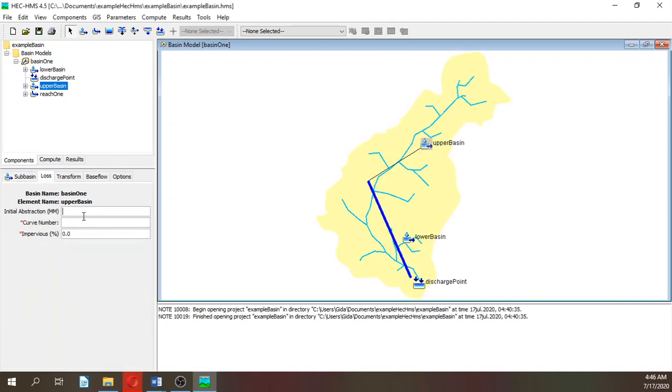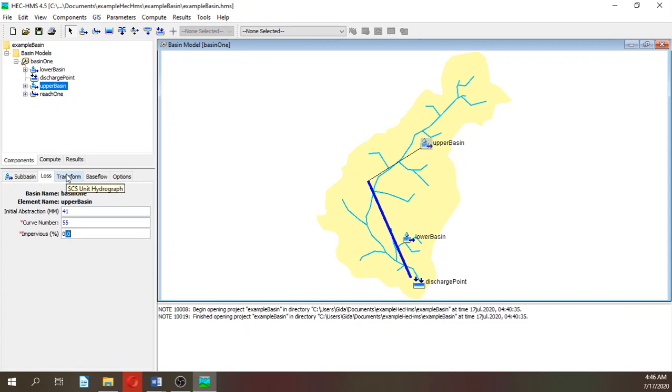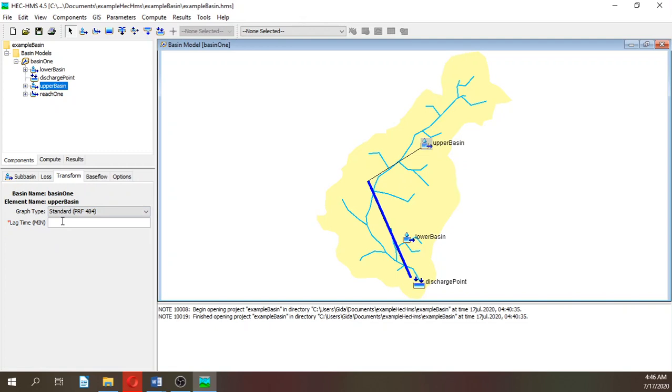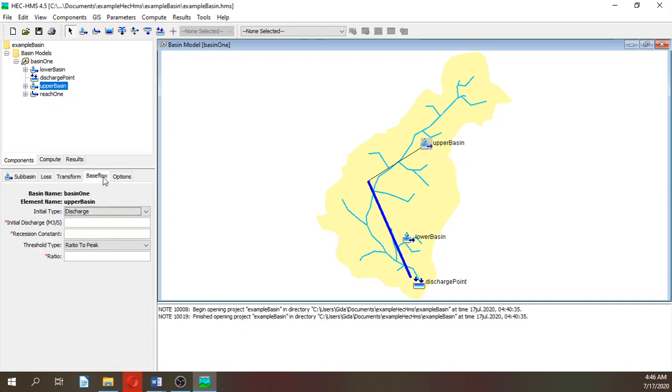Let's go to the loss, transform and base flow. On the loss, the initial abstraction will be 41, curve number will be 55, and impervious will be 0. On transform, standard, and the lag time will be 200 minutes. On the base flow it will be 30, 0.9, and ratio to peak will be 0.25.